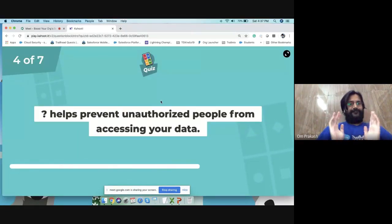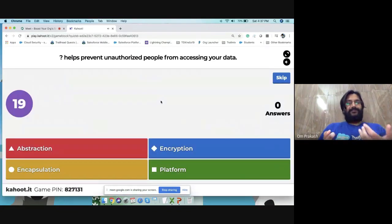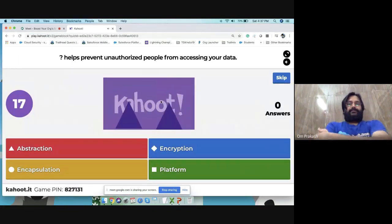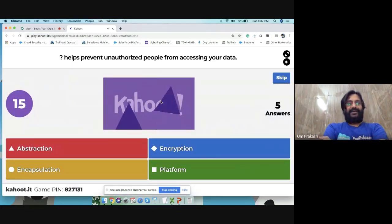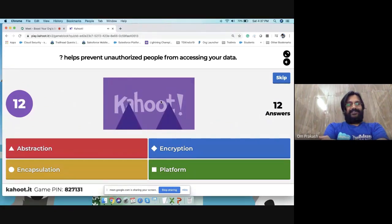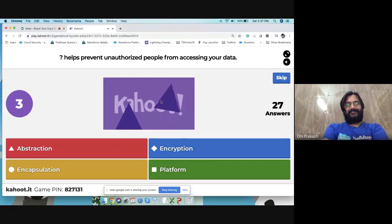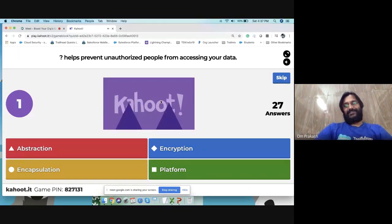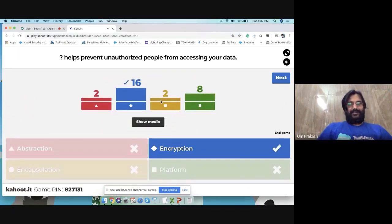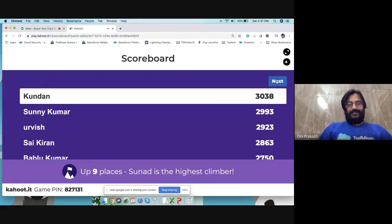Quiz question: what helps prevent unauthorized people from accessing your data — abstraction, encryption, encapsulation, or platform? The correct answer is encryption. Twenty-seven participants answered, with the scoreboard led by Sunny, then Kundan.